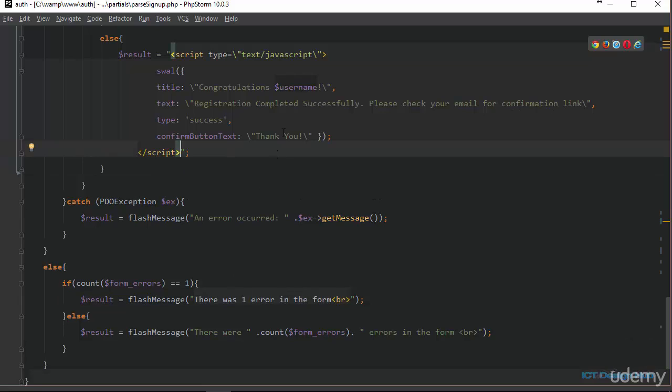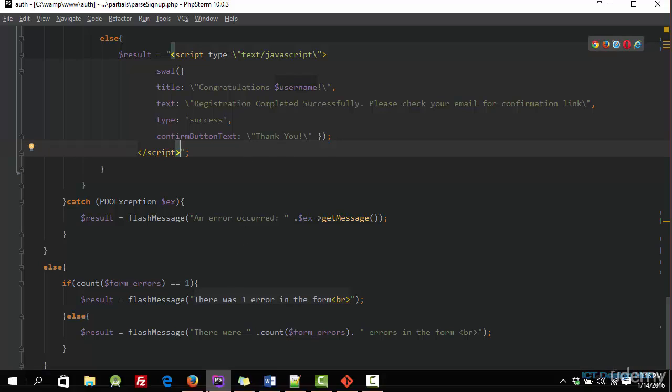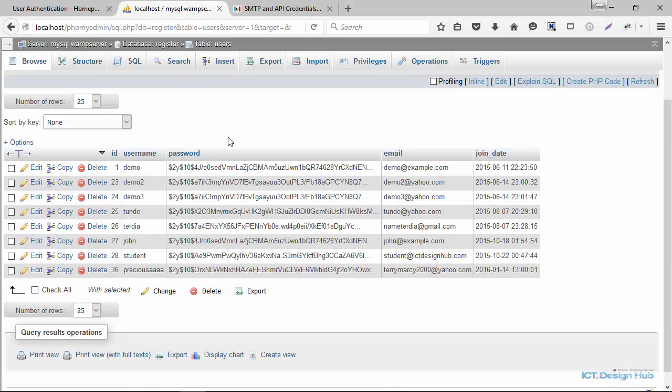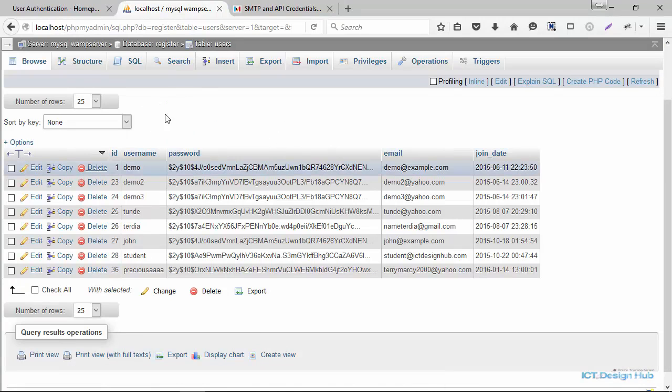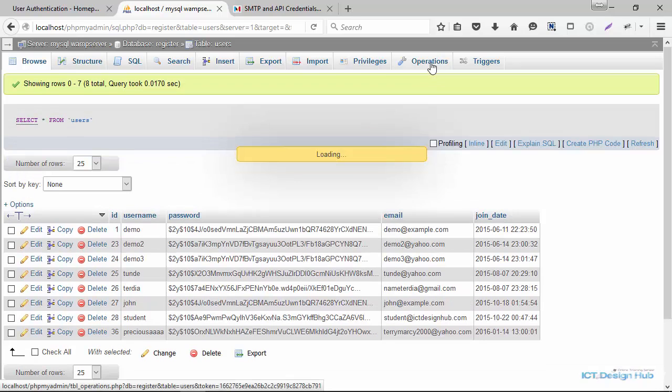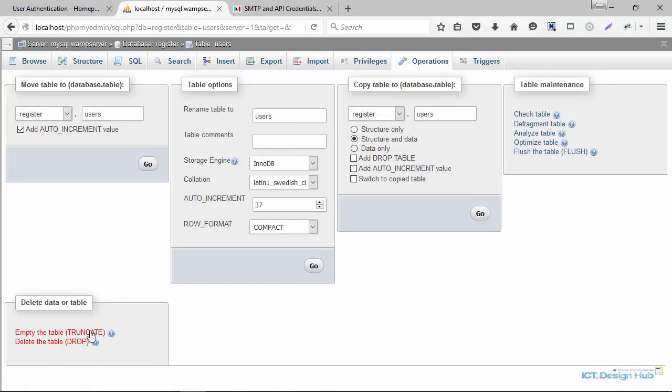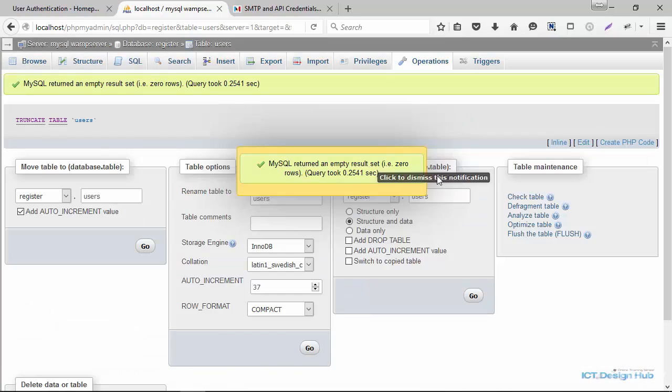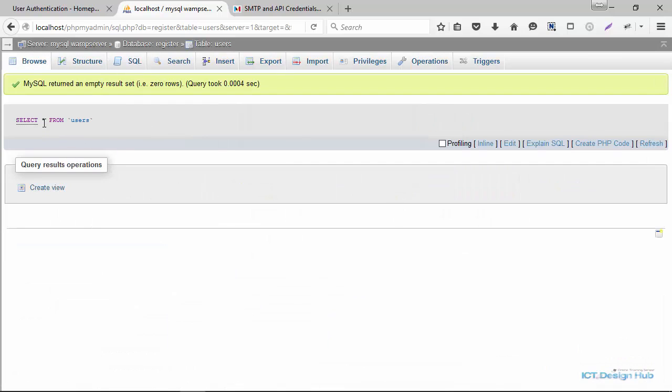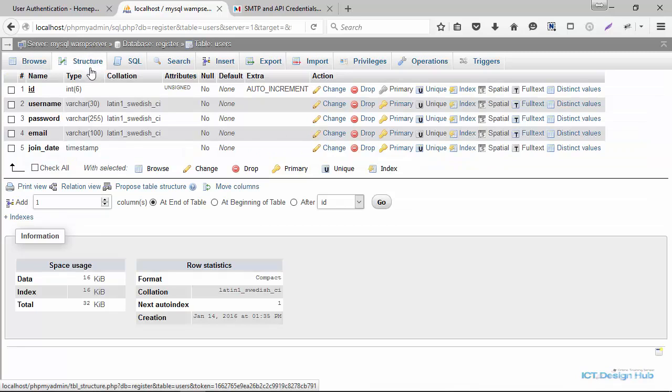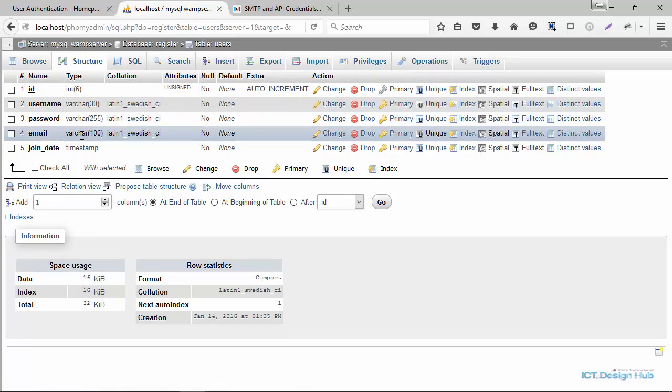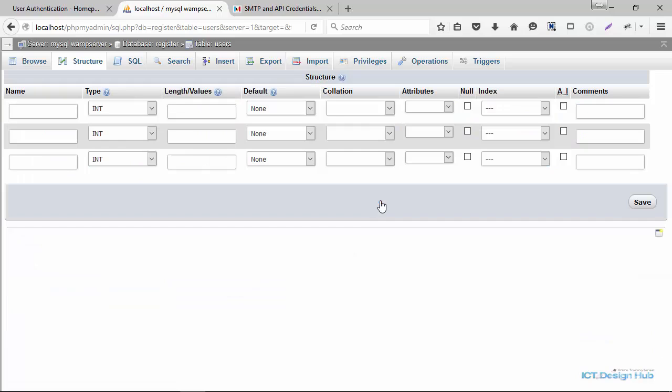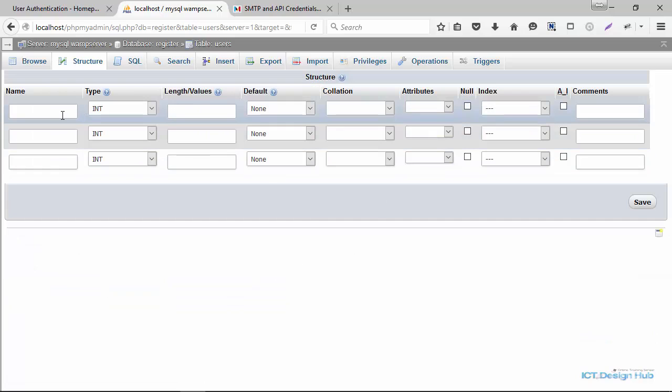So to complete this, we need to go back to our database and make some changes, after which we are going to test this functionality. So right here in our database, I'm just going to actually truncate the whole database to delete all the data. Okay, so browse, now our database is empty and I am going to modify the structure. So we're going to add a few columns to our database.